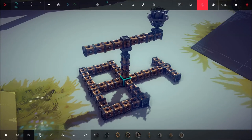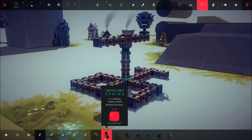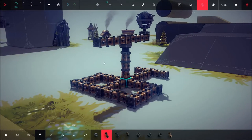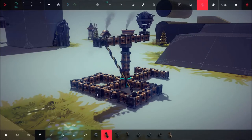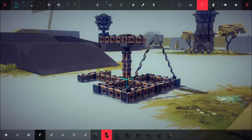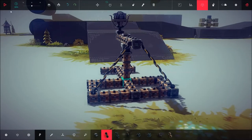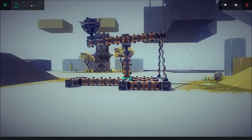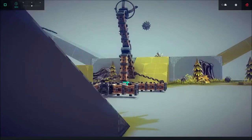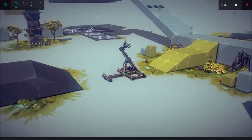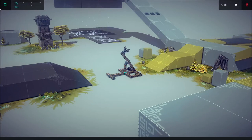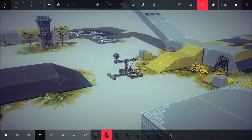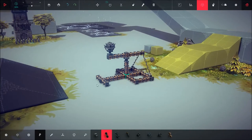And then what you want to do is you want to create two contractable springs to the sides, which you move with L. What you do is you fire the catapult but this is very short range. Now you got your catapult but it's short range.